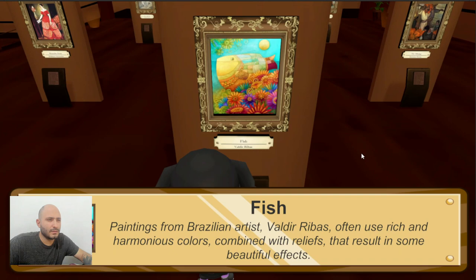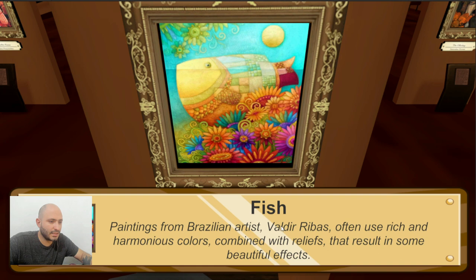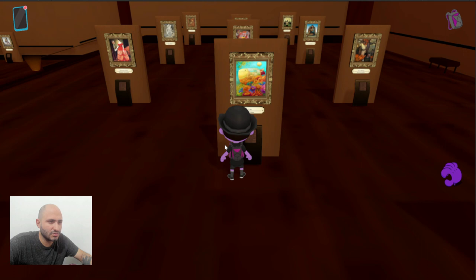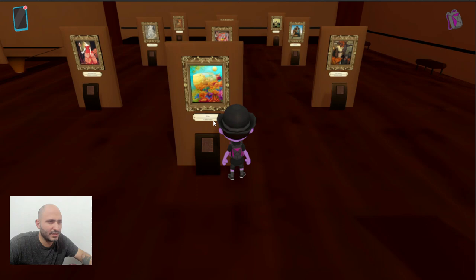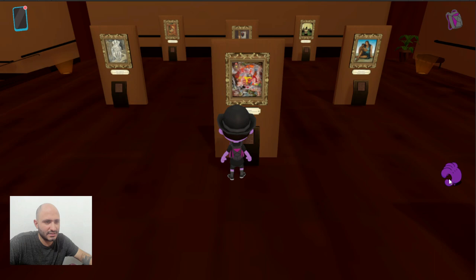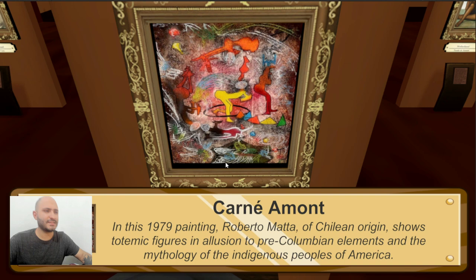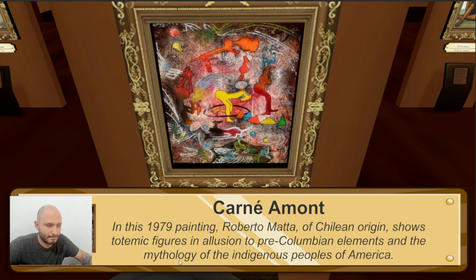Continuing with the vibrant colors, we have this piece made by Brazilian artist Valdir Rivas. It says here that he often uses rich and harmonious colors — we can see that. It's very interesting, and I think one of my favorites so far. You can see this from a distance and get what it is. This is another piece that looks a little bit unique, made in 1979 by Roberto Matta from Chile. It seems to be charged with some symbolism that I don't get, so it would be interesting to get it described by someone who actually knows what they're talking about.